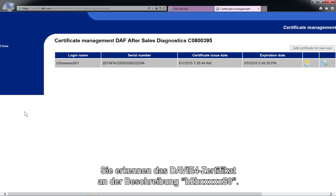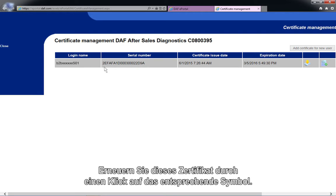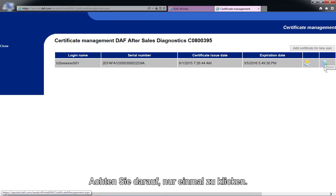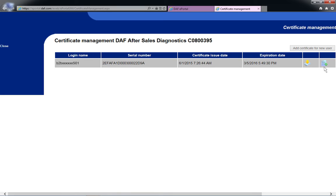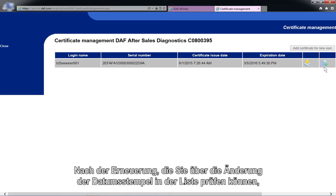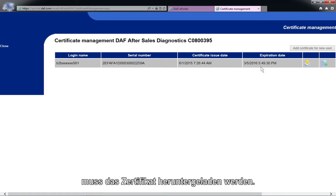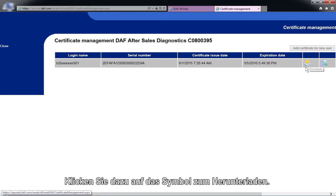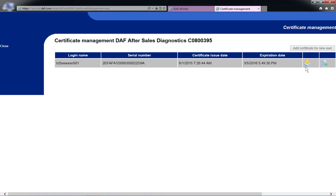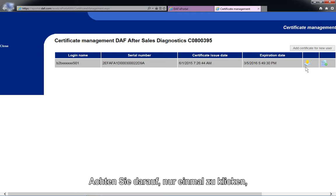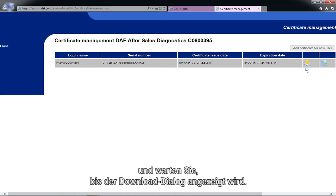You can recognize the DAVIE4 certificate by the description B2B-XXXXX-SO. Renew this certificate by clicking on the Renew icon. Remember to only click once. After renewal, which can be checked by the change in the date stamps in the list, the certificate needs to be downloaded. Click on the Download icon. Remember to only click once and wait until the download interface opens.